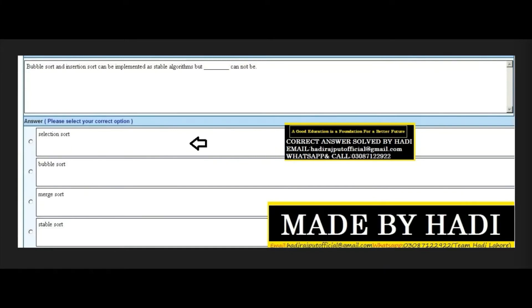Next MCQ: Bubble sort and insertion sort can be implemented as stable algorithms, but dash cannot be. Options: selection sort, bubble sort, merge sort, or stable sort. The right answer is the first option: selection sort. Remember, bubble sort and insertion sort can be implemented as stable sorts, but selection sort cannot.